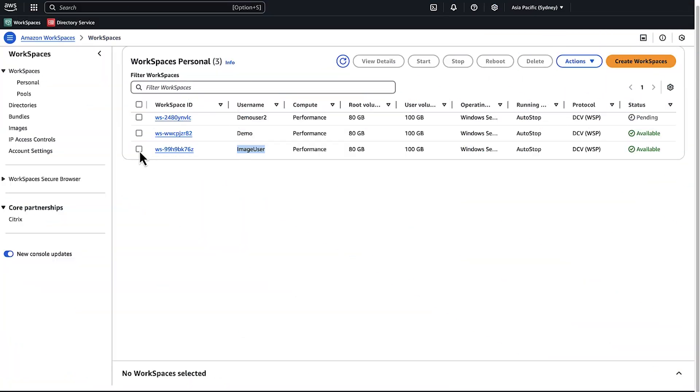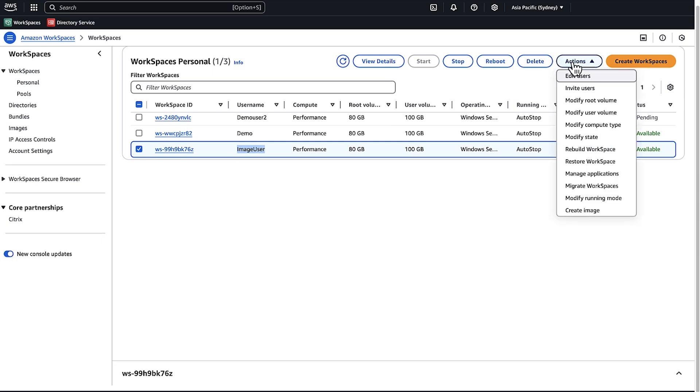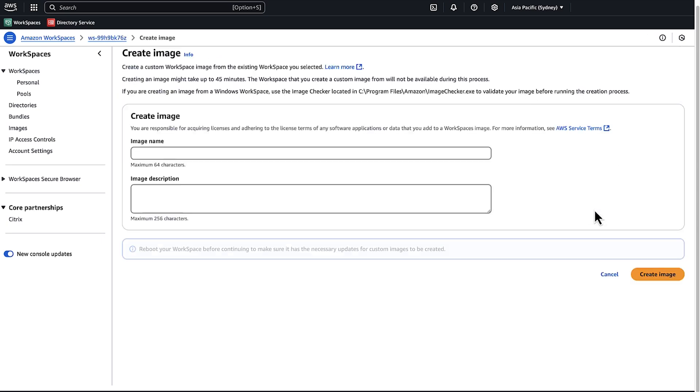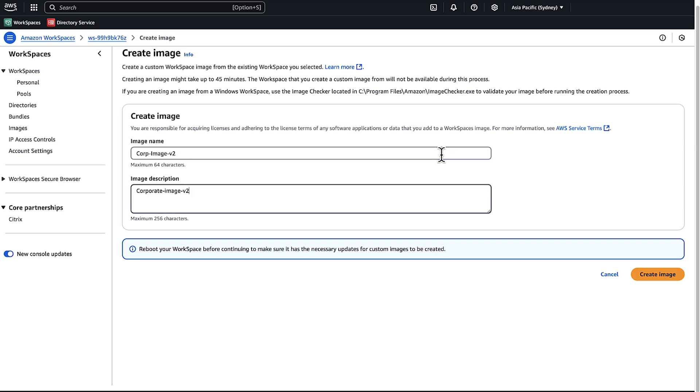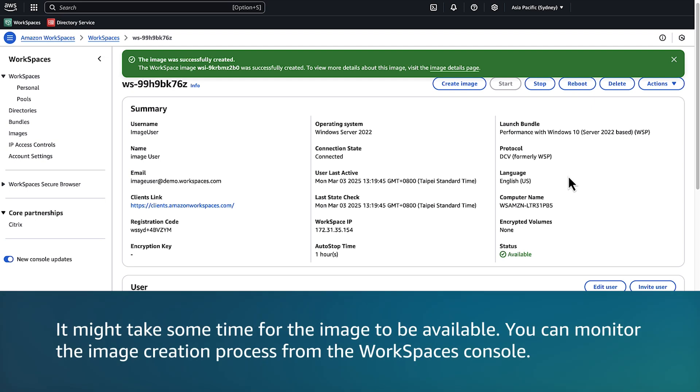Select the WorkSpace, choose Create Image, enter an image name and description, and then choose Create Image. Note that it might take some time for the image to be available.